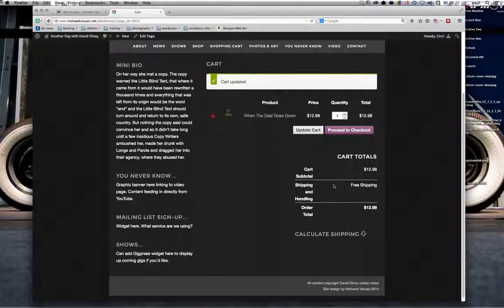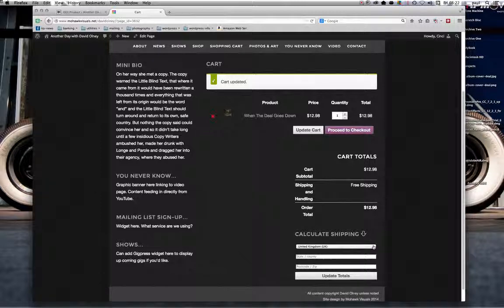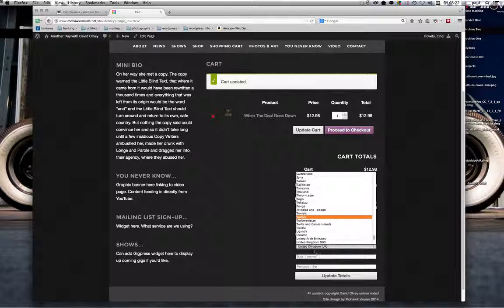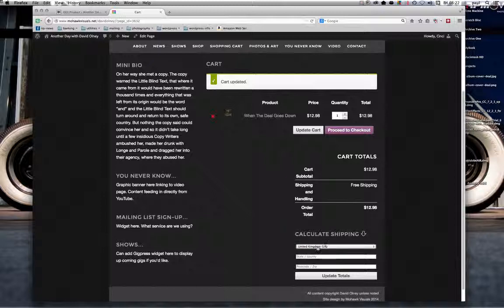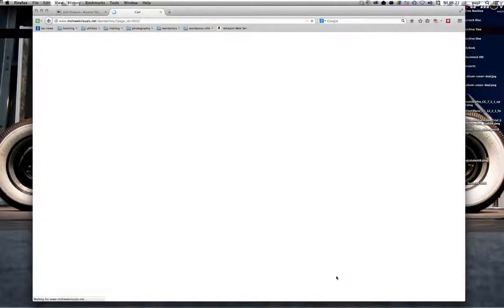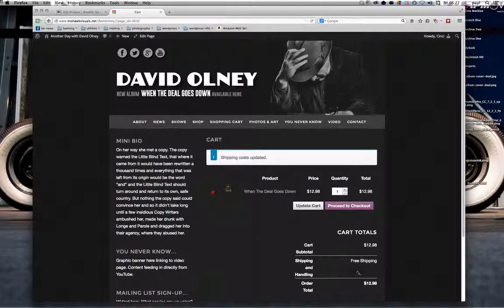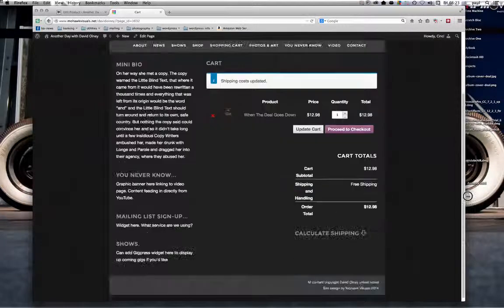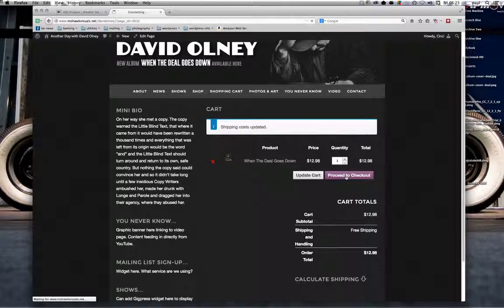Free shipping — don't worry about this; it's only defaulting to free shipping because we haven't got anything set up in the shipping calculations yet. You've got a shipping calculation section where you can select your location, state, country, and postcode and update your totals. This obviously draws from the information Mary will set up in the settings, and it will apply prices according to what you've set up for shipping based on region and location.